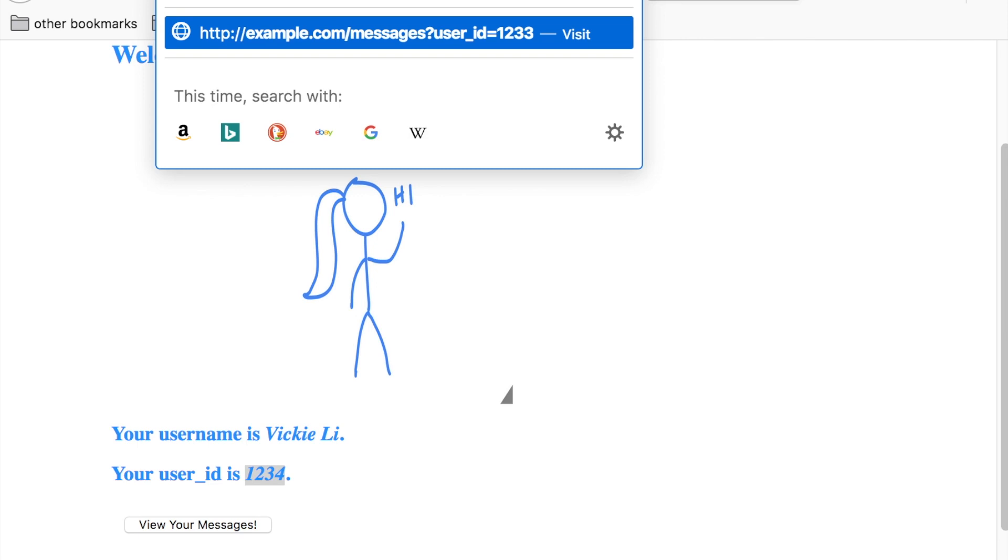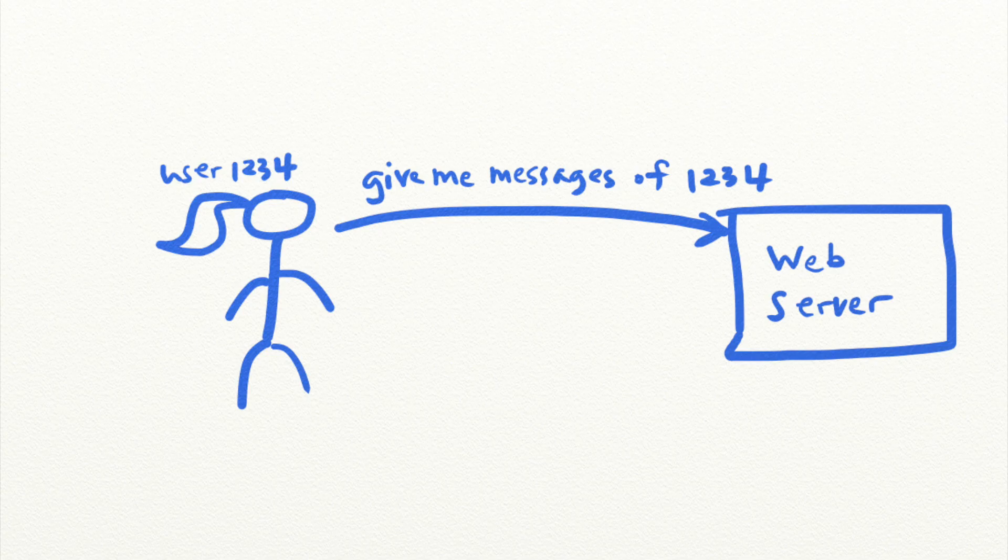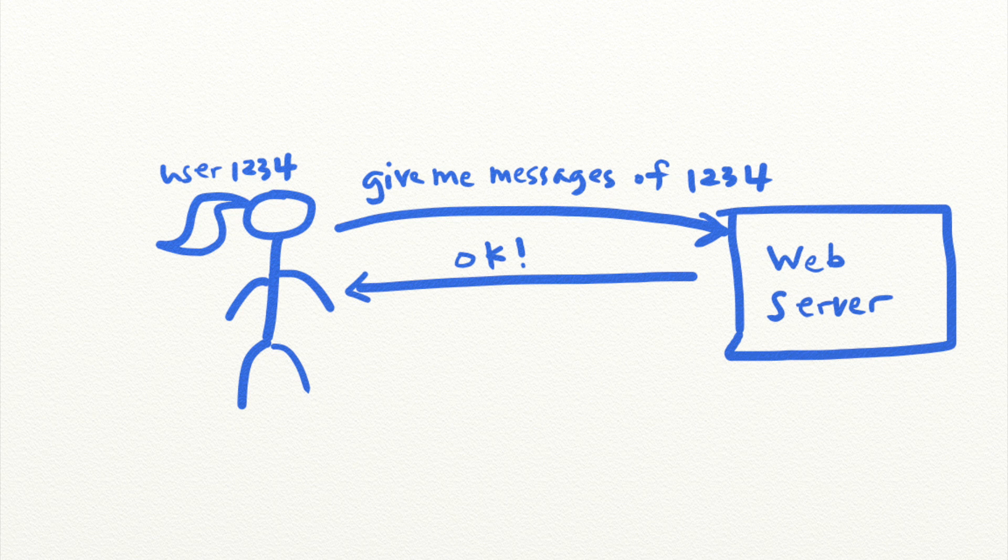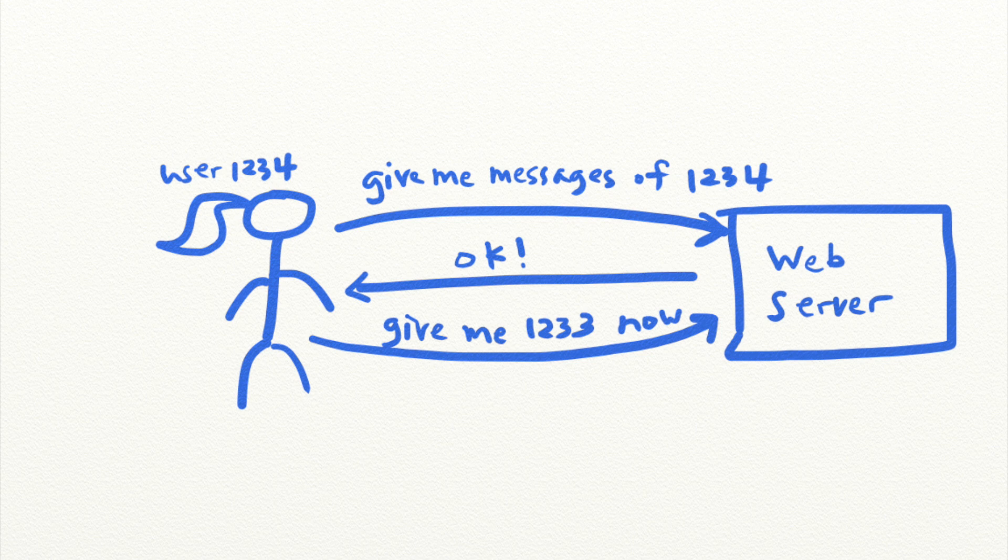The reason that you were able to see the messages of another user is that there is no identity check in place before the server returns the private information of users. The server was not verifying that you were in fact user 1233 or if you are an imposter. It simply returned the information as you have requested.